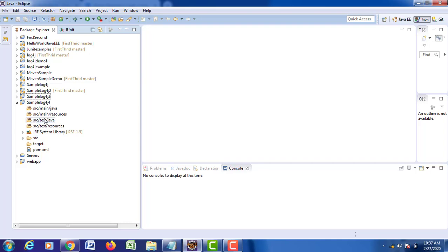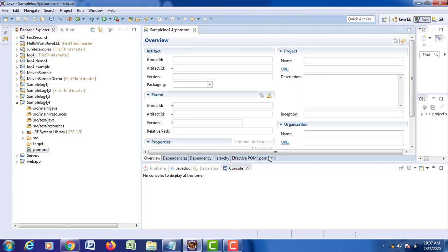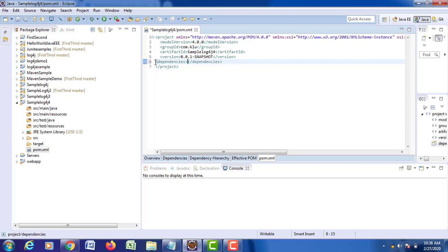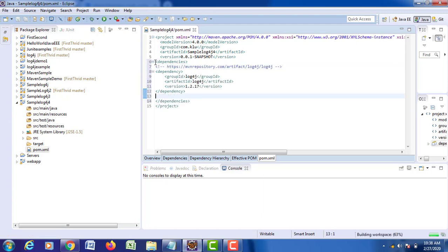Go back to your Eclipse IDE and open pom.xml. In your pom.xml, add your corresponding dependency. Add one 'dependencies' tag, and within that dependencies tag, paste your code and save. With this particular three lines of code, your Maven project will connect to MVN repository and add the log4j JAR file to your project.